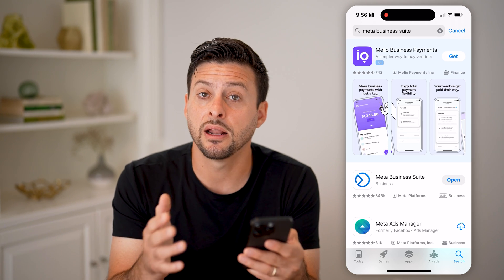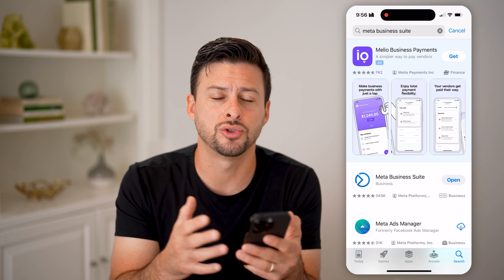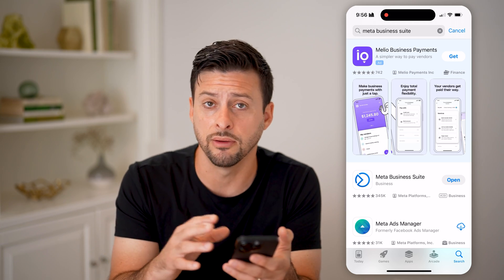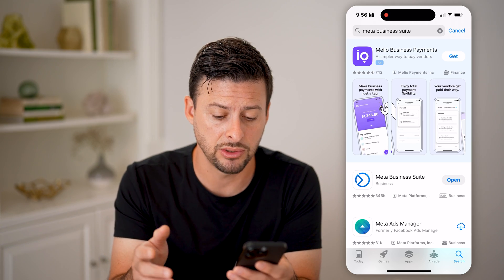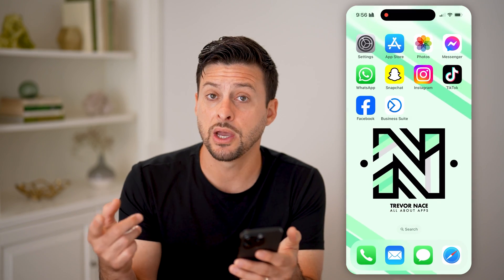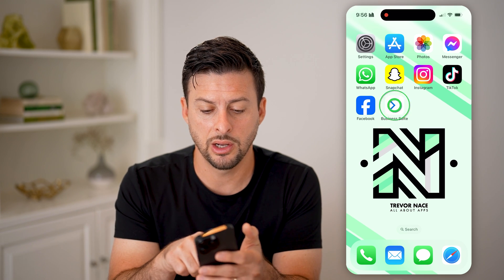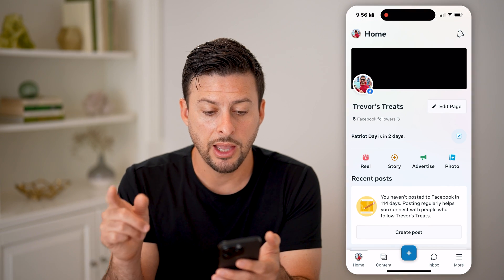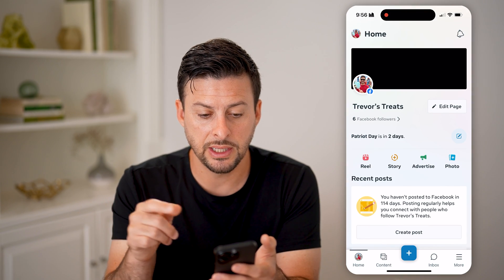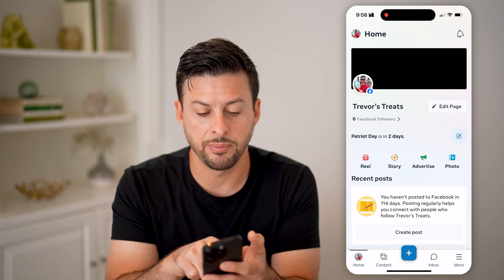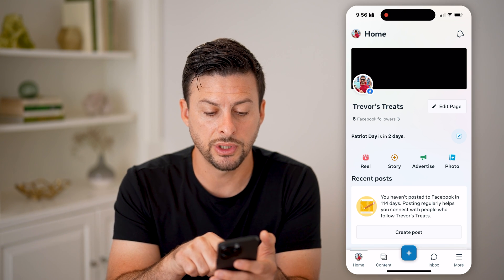This is basically the app that allows you to track and control any of your Facebook pages. Once you've downloaded and installed it, you can open it up and you'll be able to see your page — you can see my page, Trevor's Treats, here.